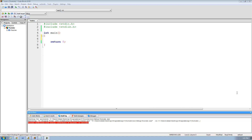Hey guys, welcome to the 11th C programming tutorial. In this tutorial I'm going to be showing you how to use the while loop. The while loop will simply allow you to loop through a line or lines of code over and over again. So let's just say that we wanted to print out the numbers 1 through 5.